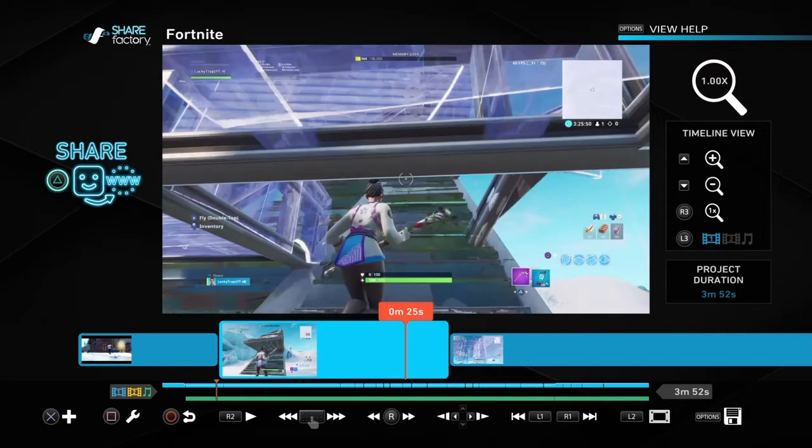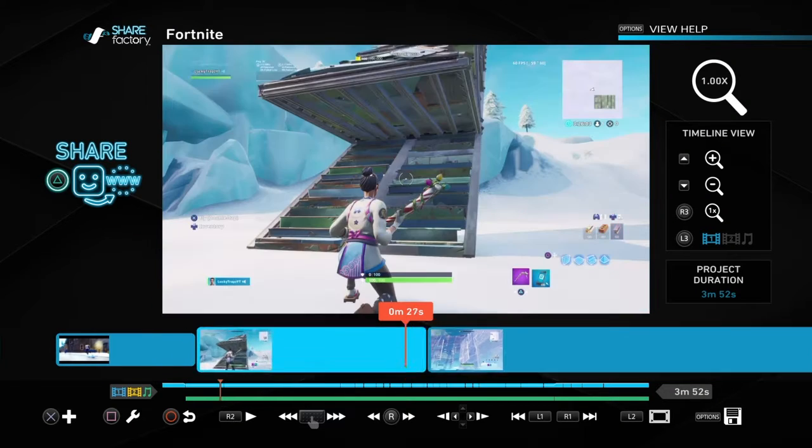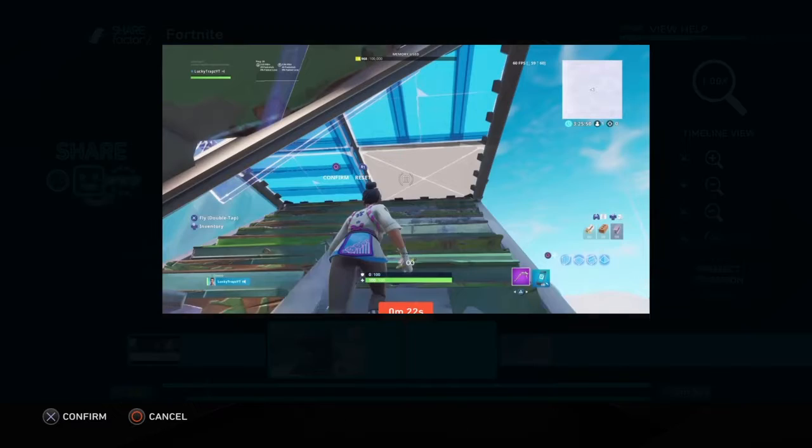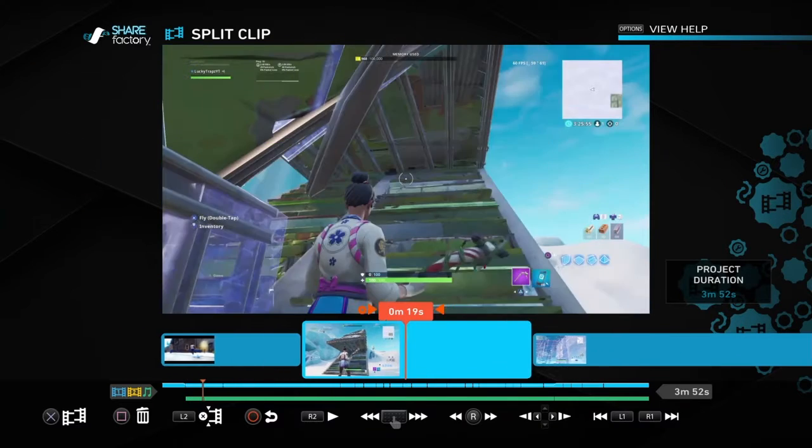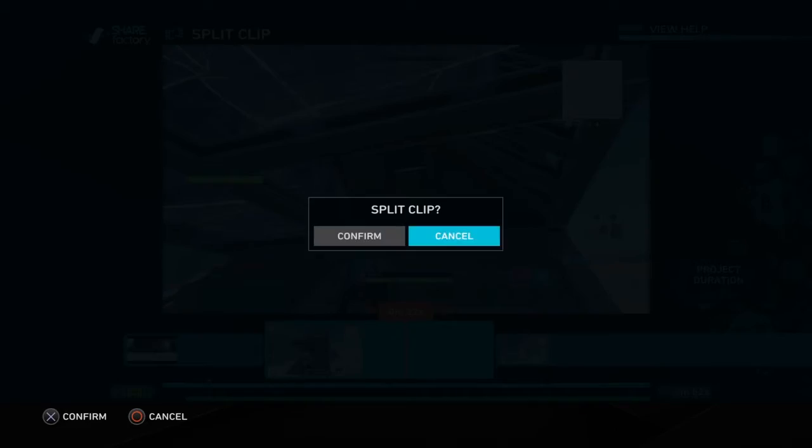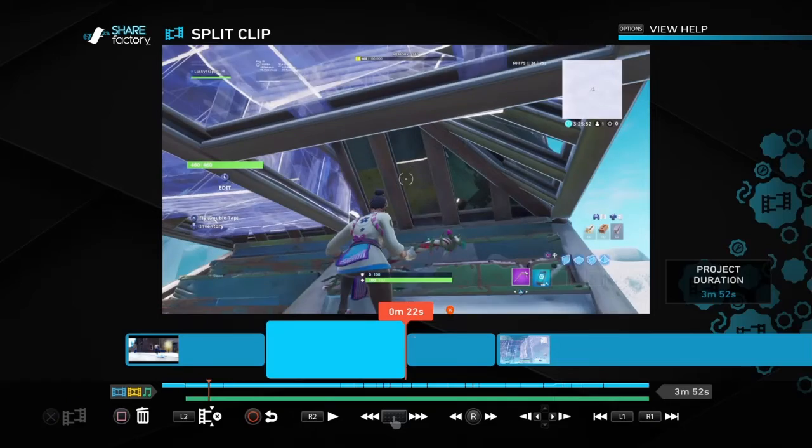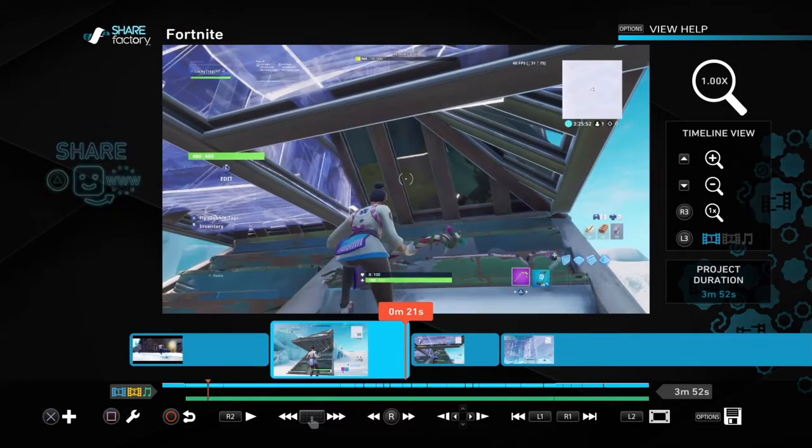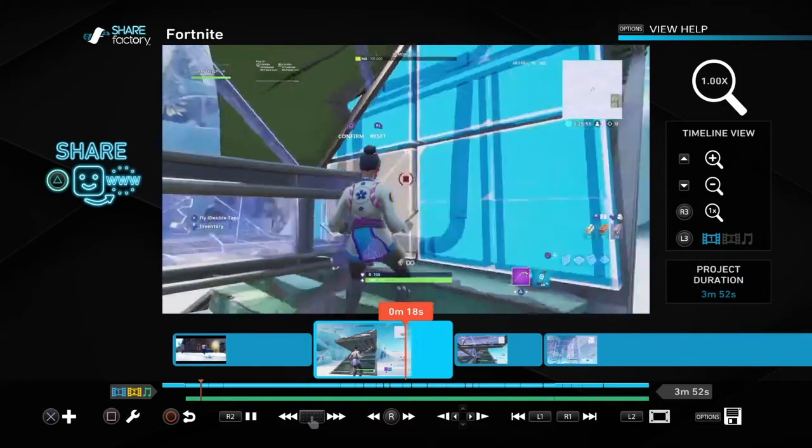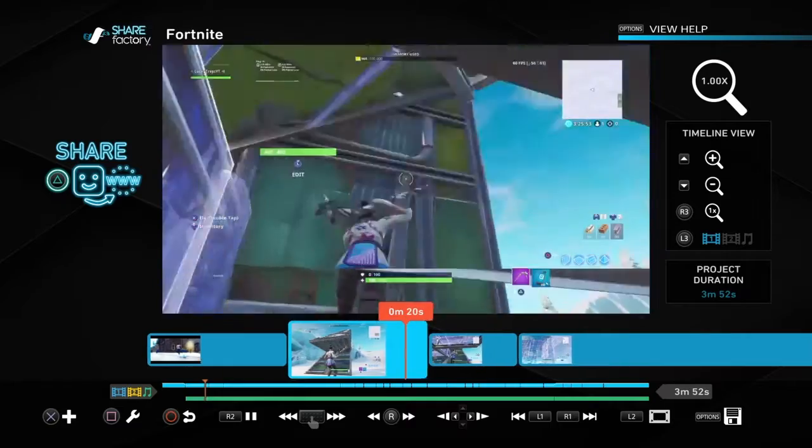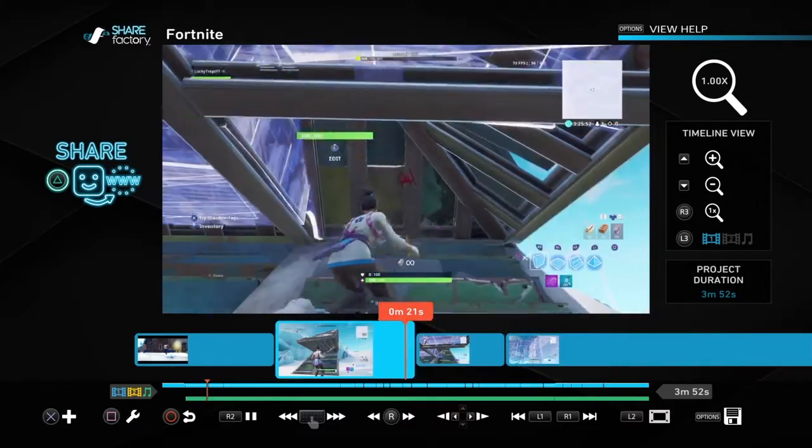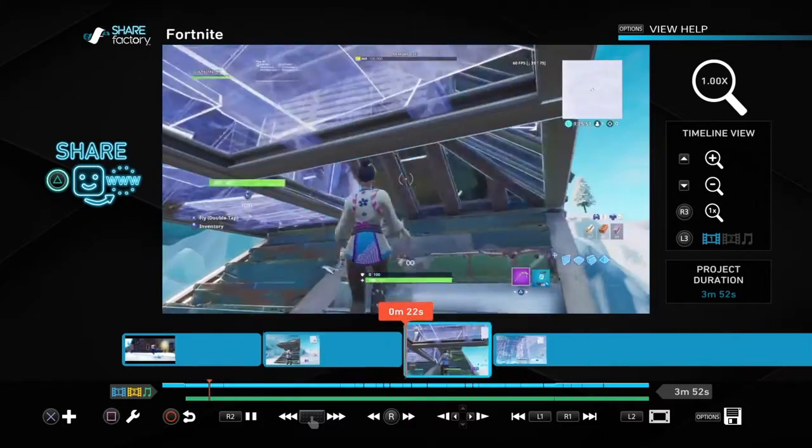By splitting the clip, here's what you do. You just press split clip, you pick where you wanna split it at, then you split it. It really isn't noticeable when you split it.